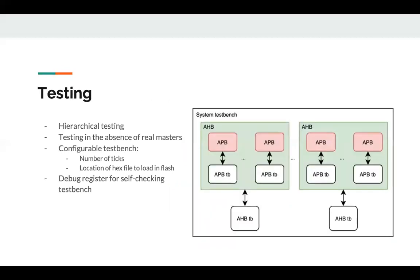Regarding testing and verification, SoCGen generates hierarchical test benches. In other words, there is a test bench for each APB subsystem, a test bench for each AHB system, and finally a test bench for the system as a whole. In addition, SoCGen generates a dummy master in the case of the absence of a real master. This dummy master does read and write transactions from each register in the system. SoCGen utilizes a debug register placed on AHB that is used to signal a successful or failed test from the C test files. This is made use of in the self-checking test benches.